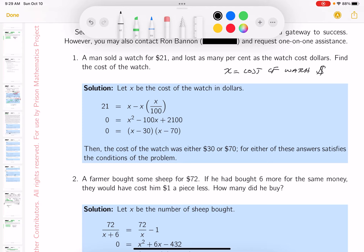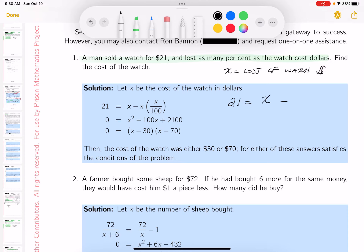It says a man sold the watch for $21. So he sold the watch for $21, but then they go on to claim he lost as many percent as the watch cost in dollars. That's tough. You really want to think about what it said. Let's write it down. A man sold the watch for $21 and lost — that means something happened. So the cost of the watch — he lost something. He's losing money.